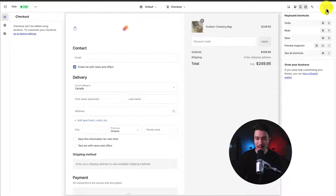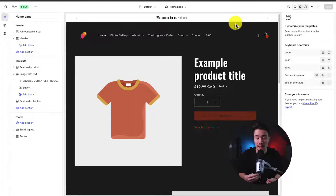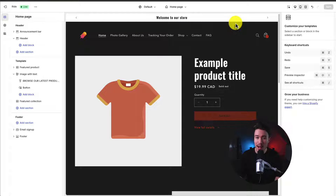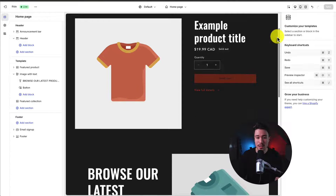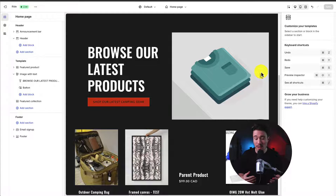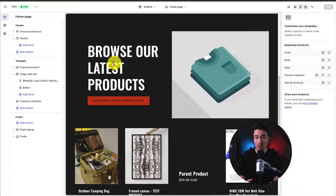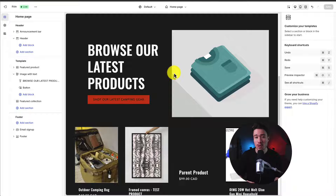Let's hit Save in the top right to finalize these changes. Navigating back to the homepage, we've got a really good overview of the Shopify Ride Theme settings — how the theme editor navigation works, how to finalize changes, how to add or remove sections, and how to head into each element and change it. There are tons of customization options, and the best way to get comfortable is just by practicing. You can also make changes on a non-live copy without worrying about impacting customers.